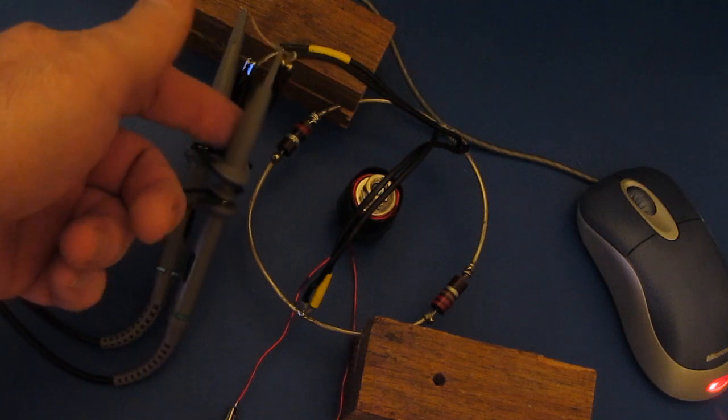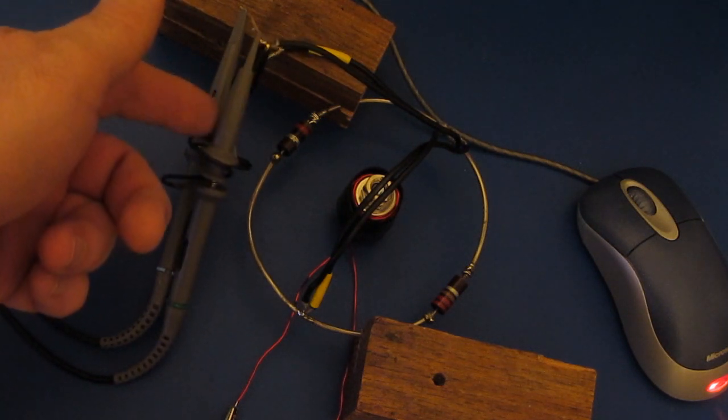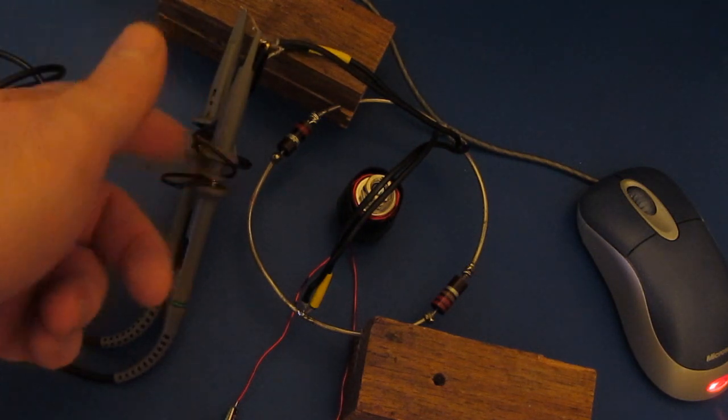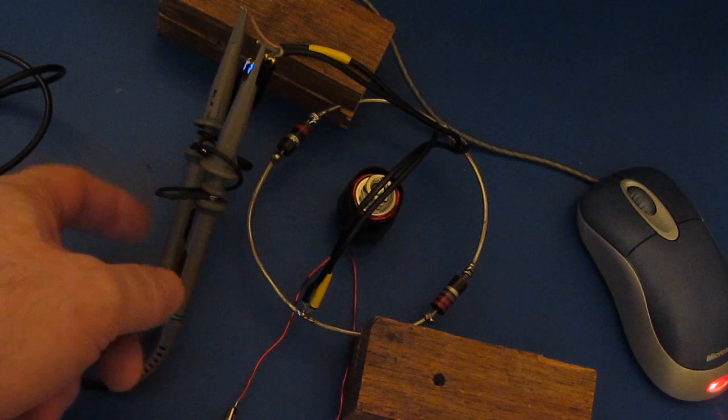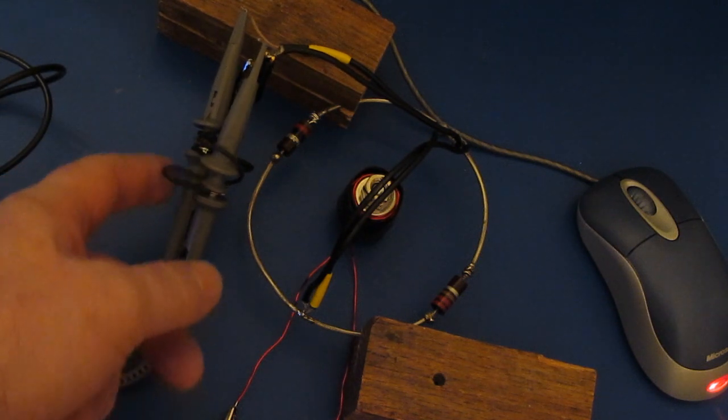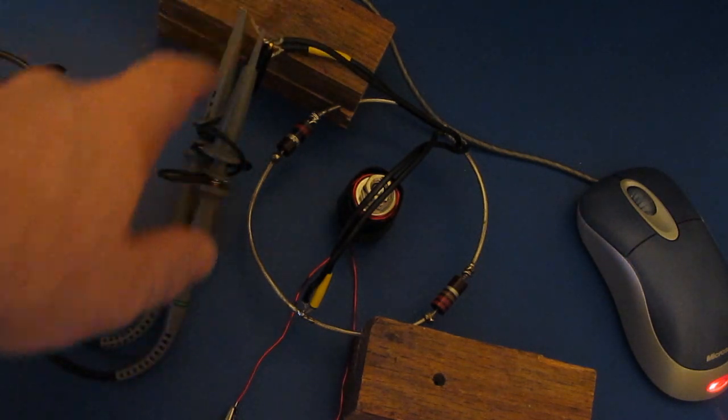The output of the coax right now is just going to these two 10x scope probes. You can see I've basically minimized my ground loops here. This is not an ideal setup over here.